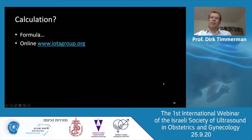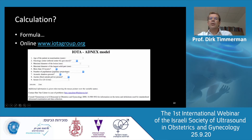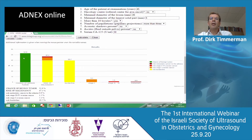Based on these ultrasound variables and clinical variables like age and your center, you can make a calculation. You can use the formula, but that's very difficult in clinical reality. You can go online to iotagroup.org, where you'll find a free calculator — you insert age, oncology center yes or no, maximal diameter, and CA-125, which is optional but gives better prediction of malignancy type. Results might show: chance of benign tumor 53%, risk of malignancy 47%, with specific subgroups — for example almost 40% risk that it's borderline, stage 1, stage 2 to 4, or metastatic disease.